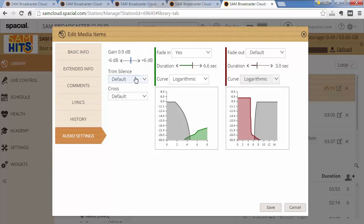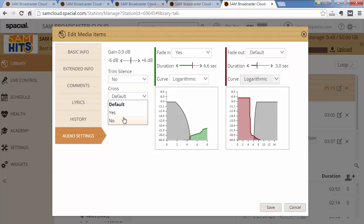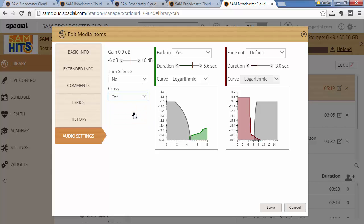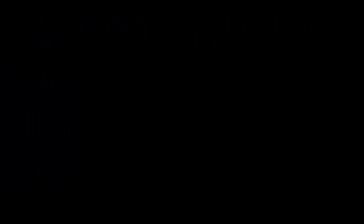You can decide if you want to trim silence or not. So if this again was a commercial, you can say do not trim silence and do not cross. Or if the default setting was that short tracks shouldn't be crossed, then you can enable that to force that to happen. So on a per track basis you can override all the audio settings to get the exact sound that you need.